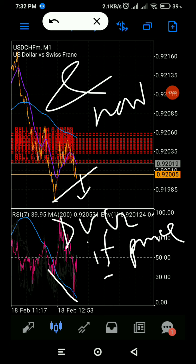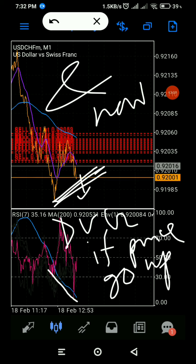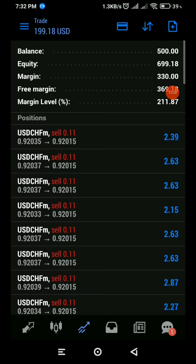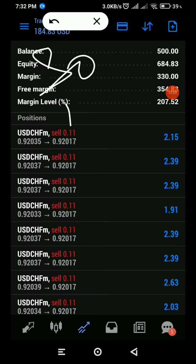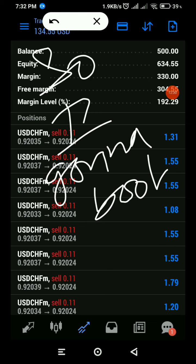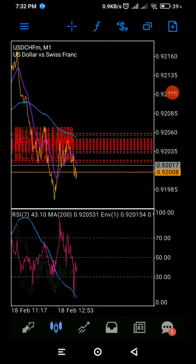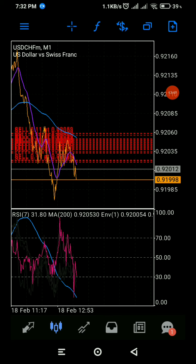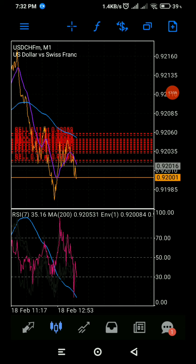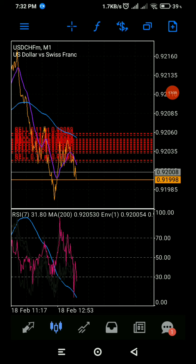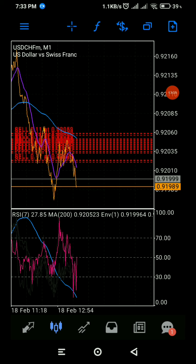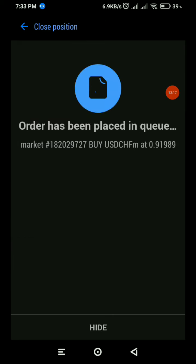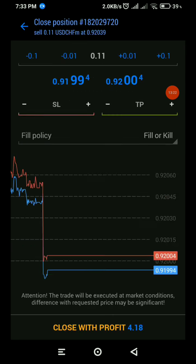If the price is making a divergence here, then price should be going upward. We just want to see this divergence happening. As you see, the force index is making a lower low but price is making a higher high, so price can now be going upward — at least a small upward move.